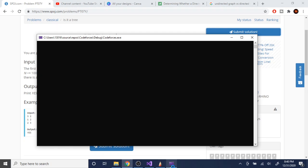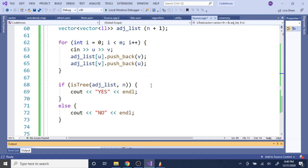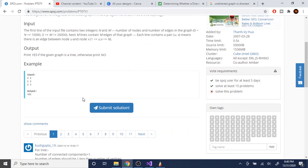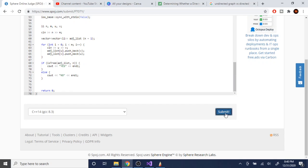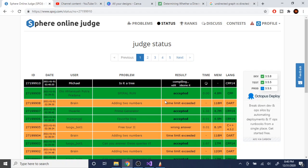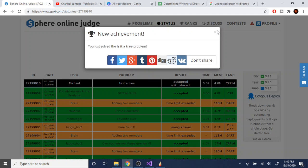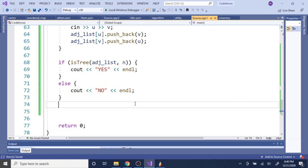Let's test this with the sample input — three nodes, two edges: 1-2 and 2-3. The output is 'YES'. That's correct. Let's submit. Running... and we get AC! Accepted.